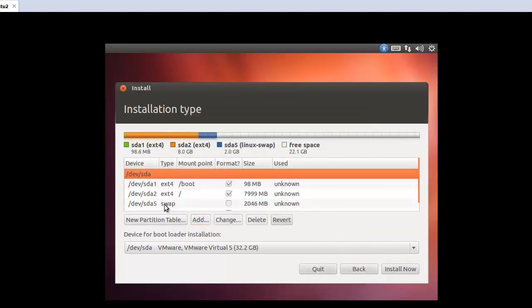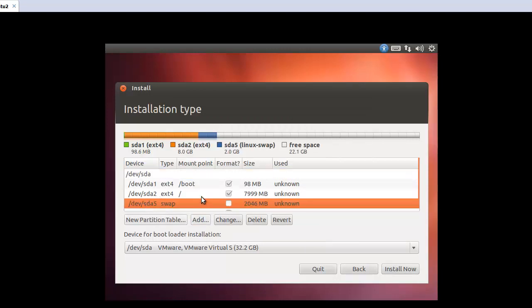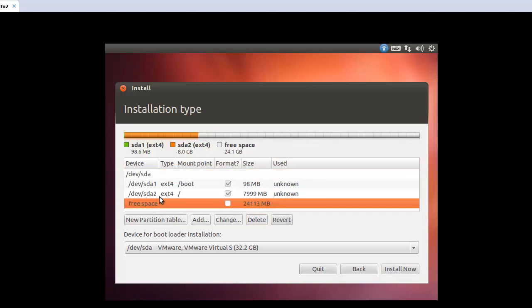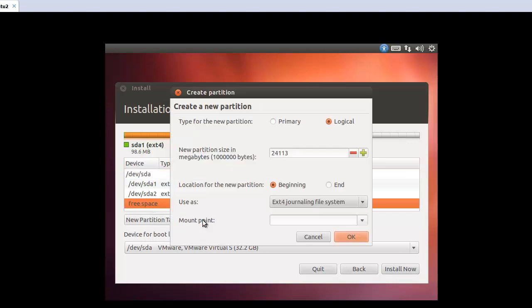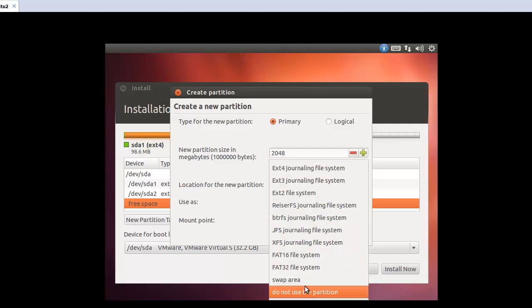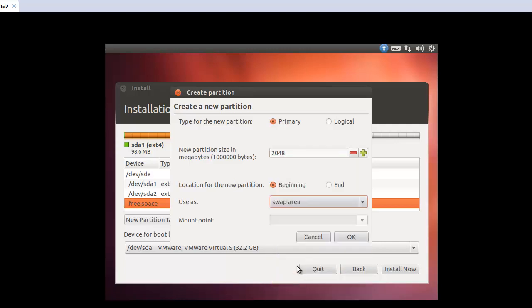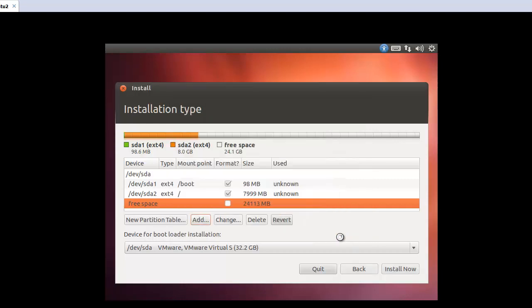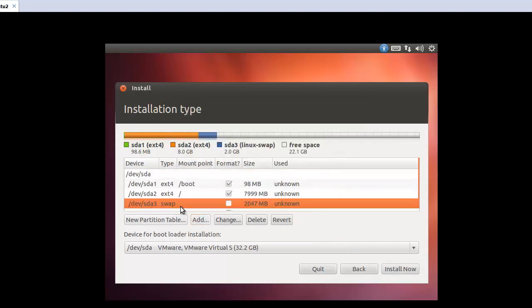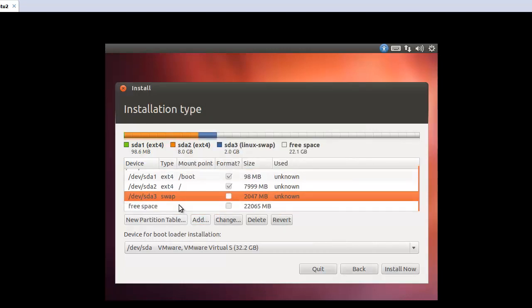So now this one will be, oh I'm sorry. This one, this one, delete. Again, this one must be primary. And okay, beginning ext4. So here, select swap area. Okay. So now this one will be ext3, sda3.